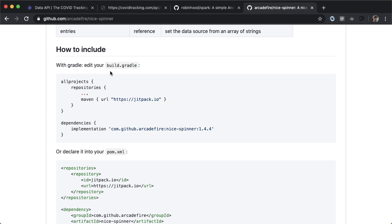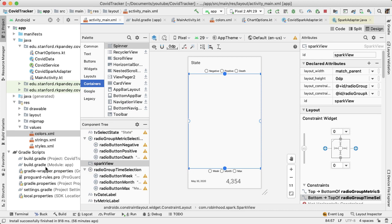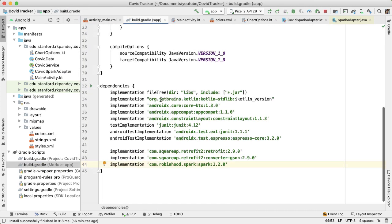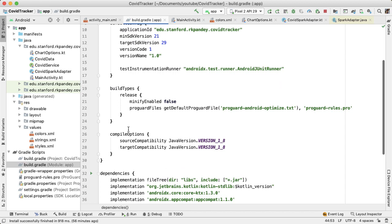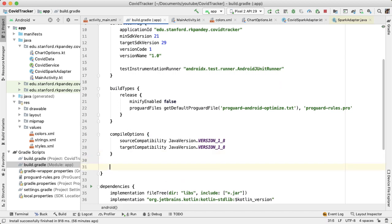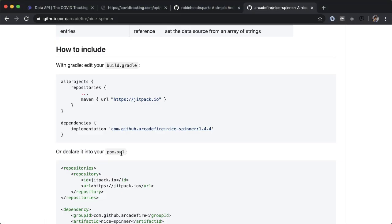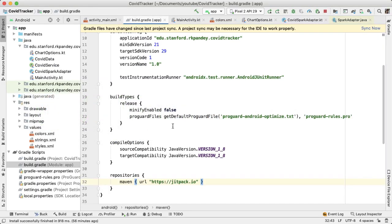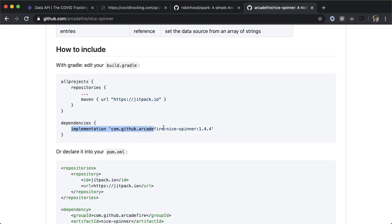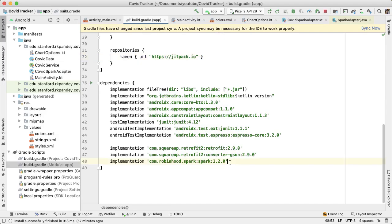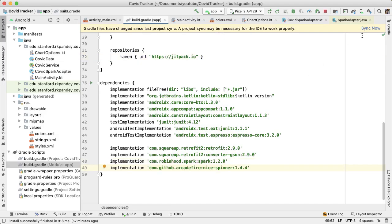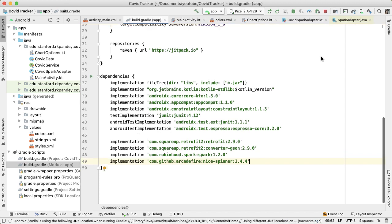Let's go to how to include this library in our project. Inside the build.gradle file for the app module, we need to add a dependency like normal, but also add a repositories section. Right after compile options, let's add repositories and add the maven repository by copying and pasting that line in. It looks like the sync succeeded, so now we can go back into activity main and include it in the area we allocated.